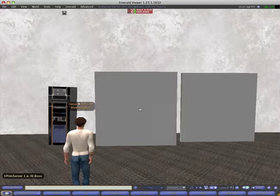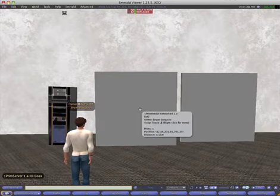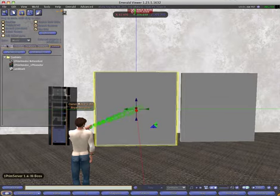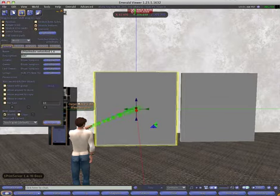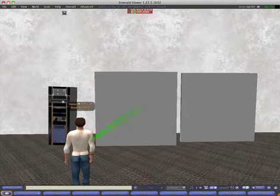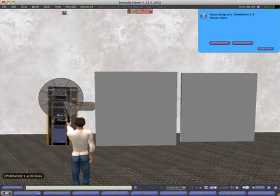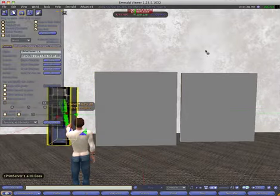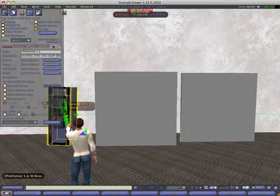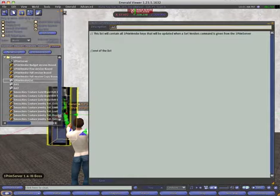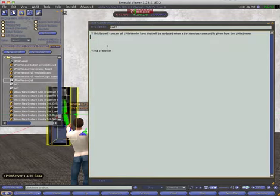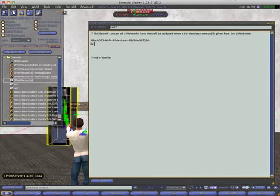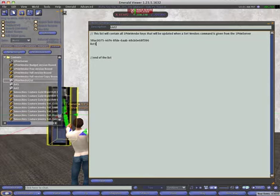I can do that by going into edit mode and copy the key from the vendor, then going into the server into the content and open the OnePrim vendor list. It's a blank list now. I will add the key and I will add the name of a list, in this case list number one, and make it a bit smaller.